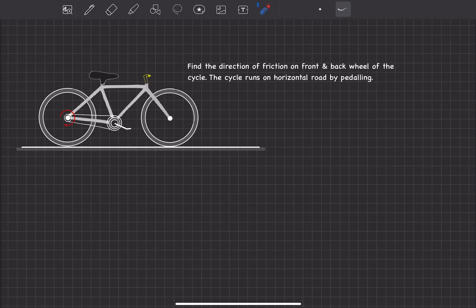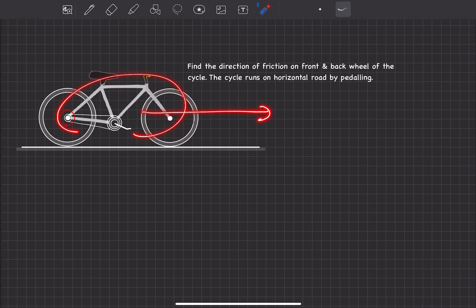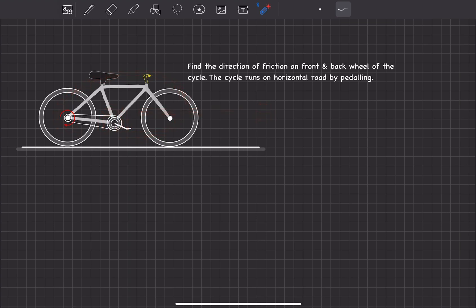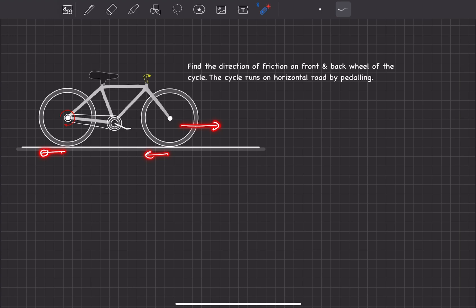In this problem we are asked to find the direction of friction on the front and back wheel of a cycle running on a horizontal road by pedaling. If we see the cycle as a whole, it moves towards the right. Applying the normal rule — the object moves right, so relative motion is towards right, and hence friction should be towards left. However, this is not exactly true in this case.